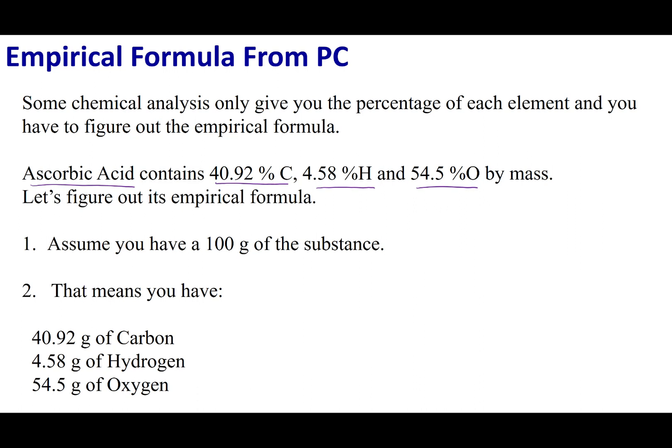Here are the steps we're going to follow. The first thing we're going to do is assume we have 100 grams of the substance. I could have picked any number — 1 gram, 10 grams, even 3.14159 — it doesn't matter. The only reason I picked 100 grams is because in the next step I want to write the grams of each element, and if I assume 100 grams, all I have to do is take out the percentage signs. I get 40.92 grams of carbon, 4.58 grams of hydrogen, and 54.5 grams of oxygen.